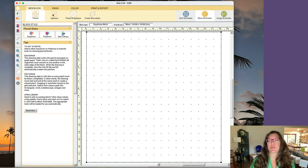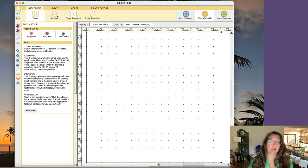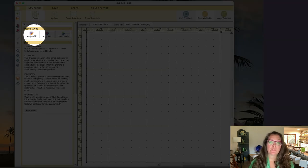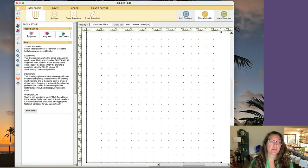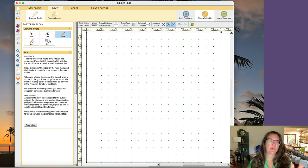For the most part I use pieced because I'm foundation paper piecing. I do use applique occasionally if I need to make a motif that's rounded — like a star or a flower — something that's not going to be foundation paper pieced. But for now we're going to use pieced, and then I pretty much always use Easy Draw. There are other options we can explore later, but this morning we're just going to choose Easy Draw.